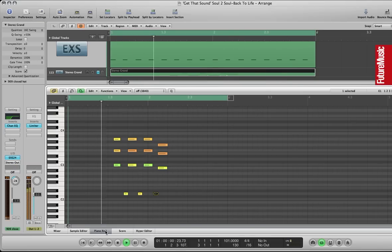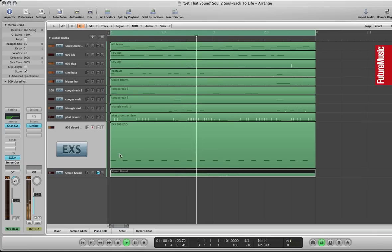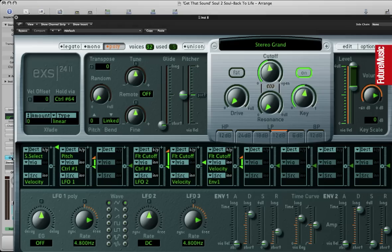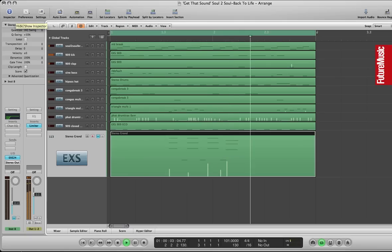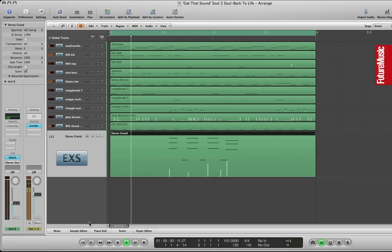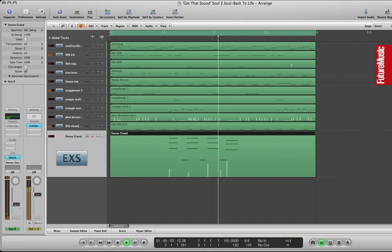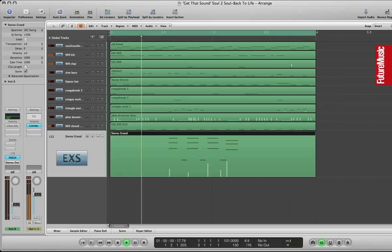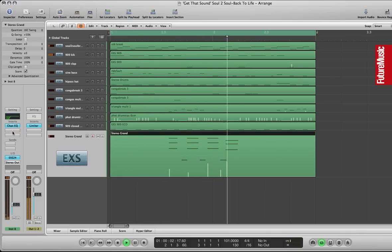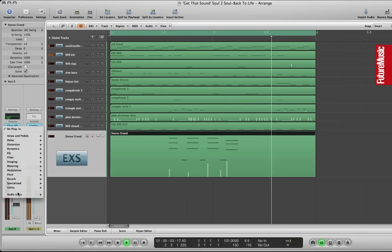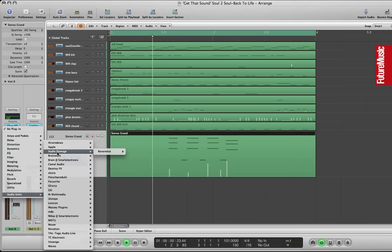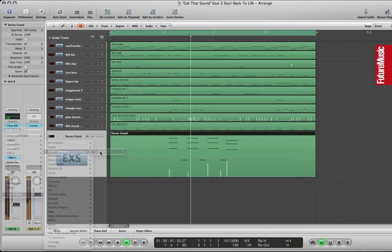OK so here's the piano part. It's an approximation of the piano part because it's constantly evolving on the original but I'm just showing you a loop, a basic loop here. So I'm just using the standard stereo grand in the EXS24. Again high passing it so it doesn't interfere with the all important low end in this track.